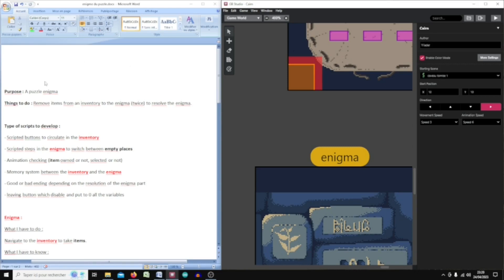Before that I want to show you my method to resolve all the script issues — the script challenge. First of all I have to know the purpose of the script: this is a puzzle enigma and I have to know what to do in this script to resolve it.